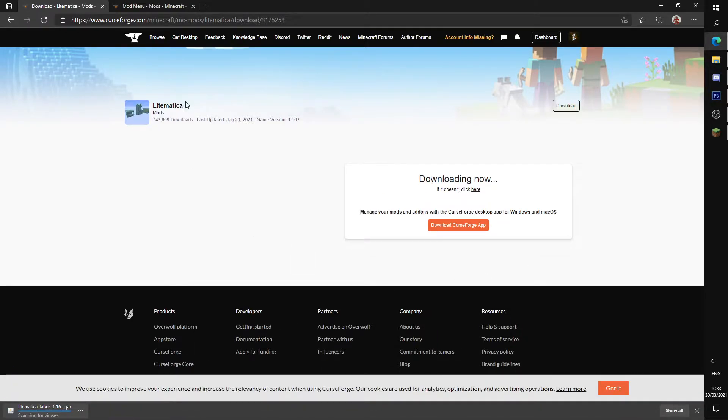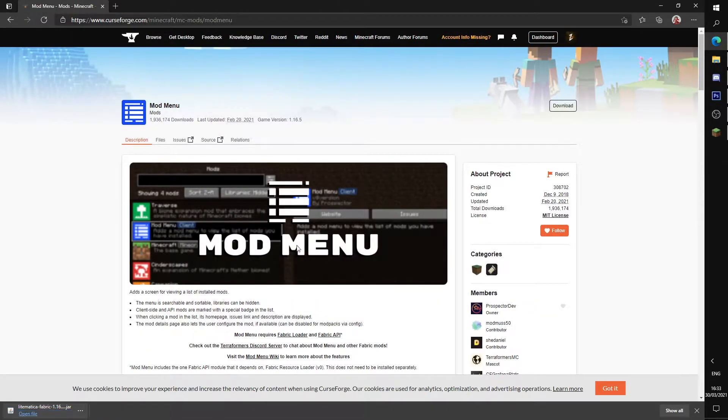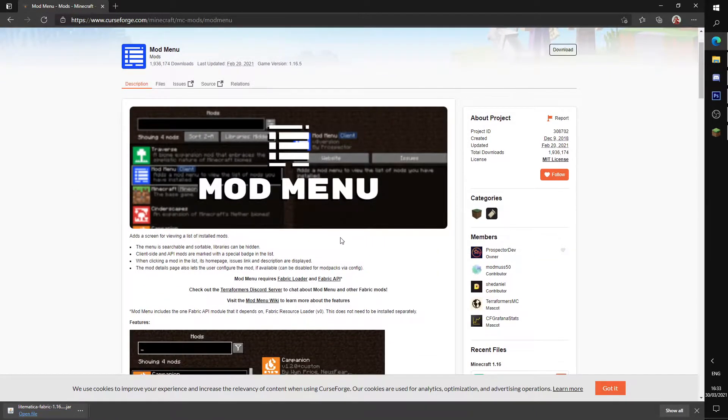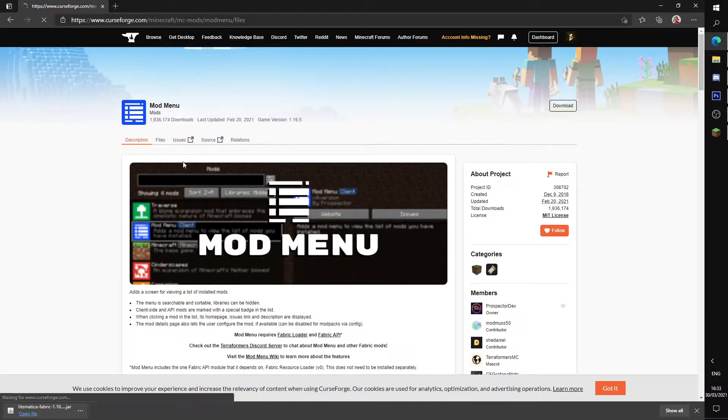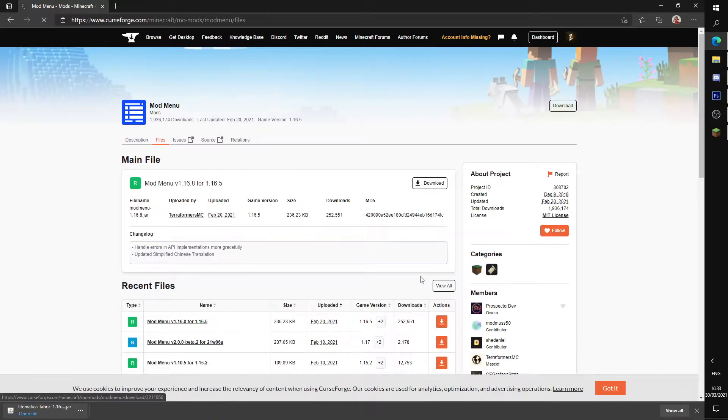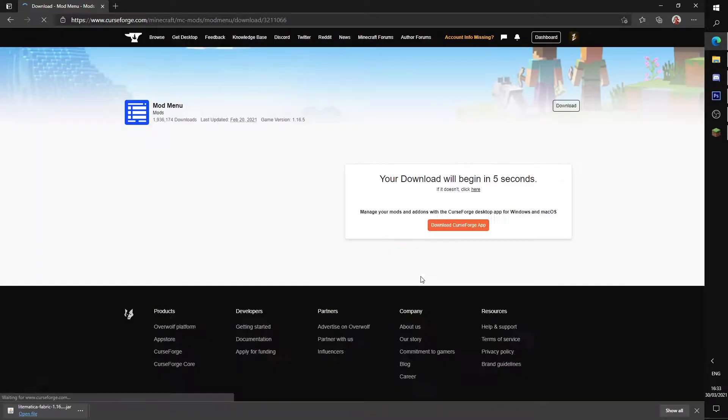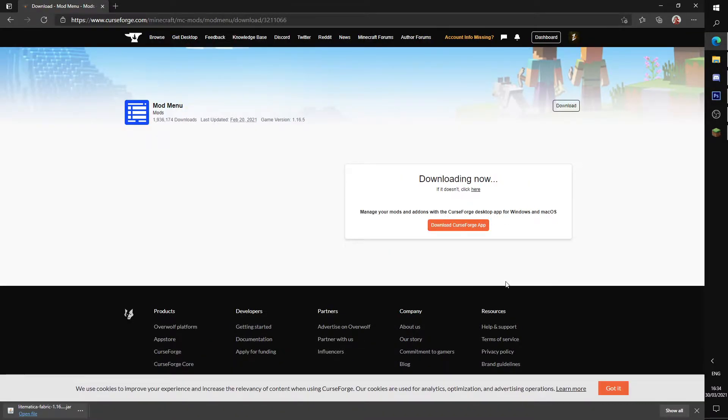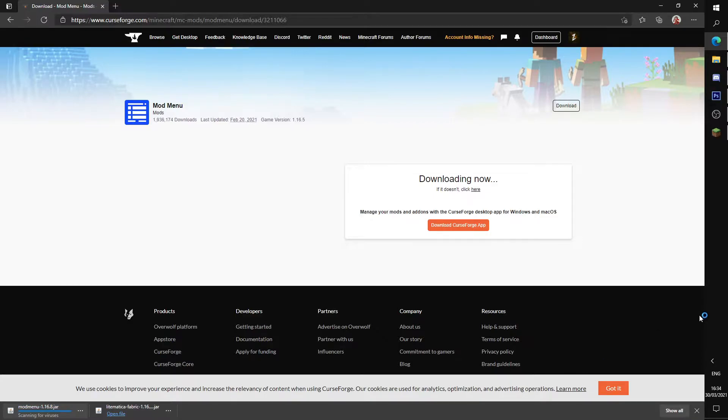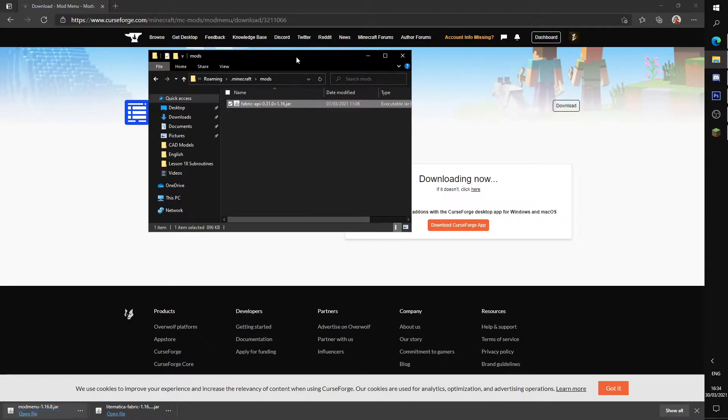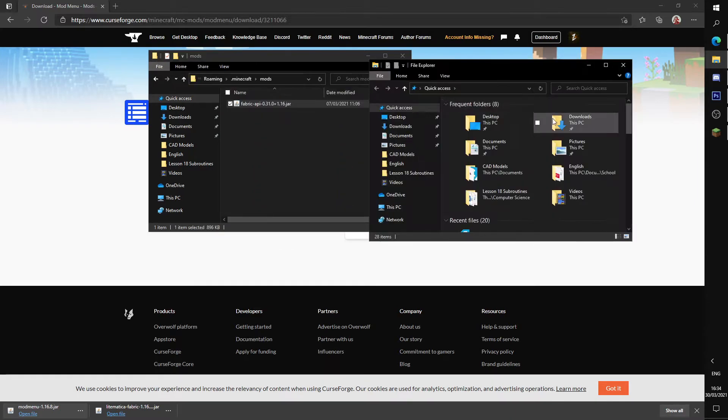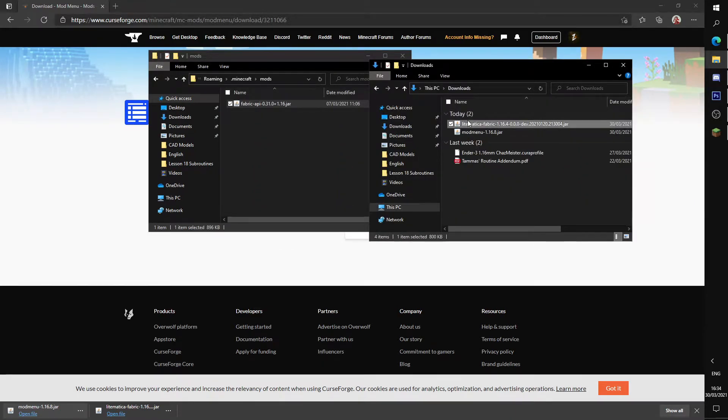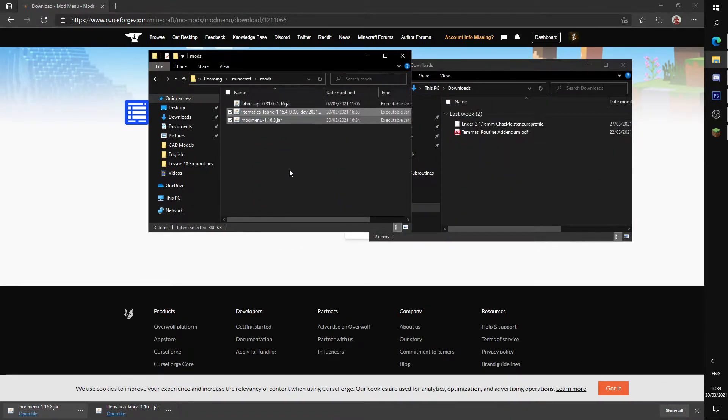You can keep this. Another mod you can install is Mod Menu to see the mods and if they're working or not. Version 1.16.5 as well, we're downloading the latest one. In your mods folder, if you go to your downloads, take Lightmatica and Mod Menu and just drag them to your mods folder.